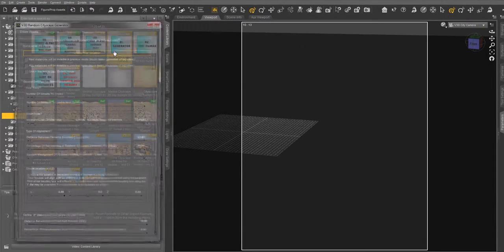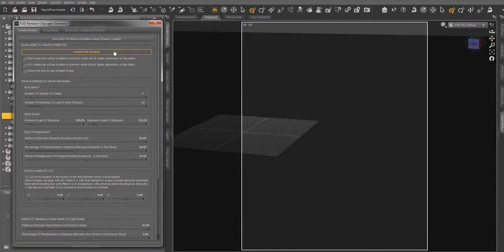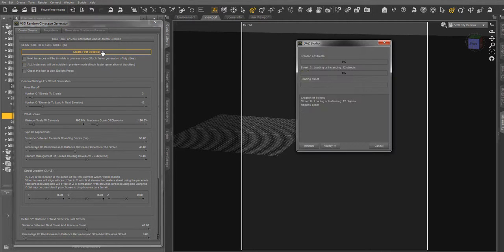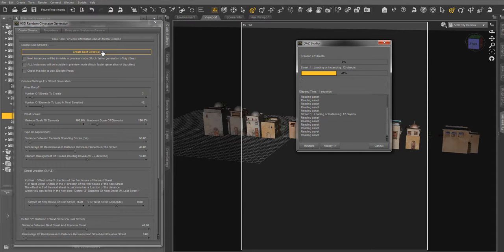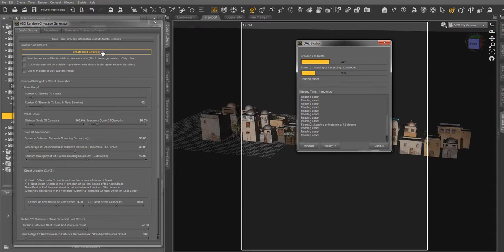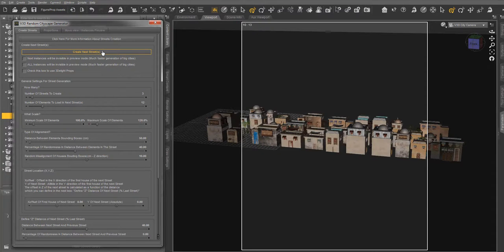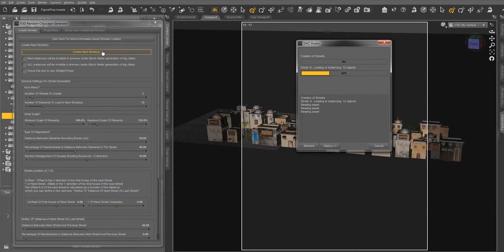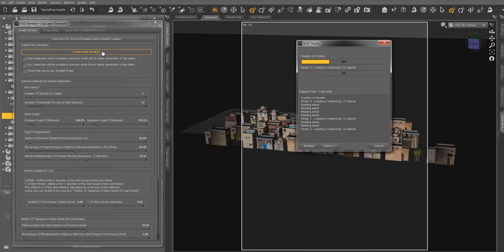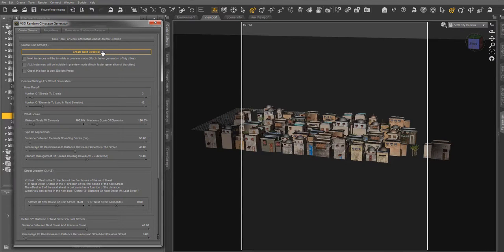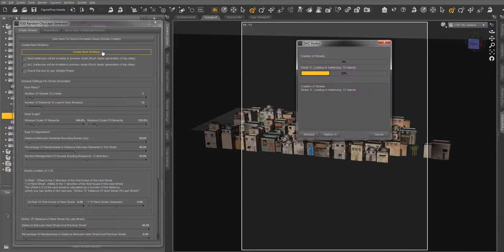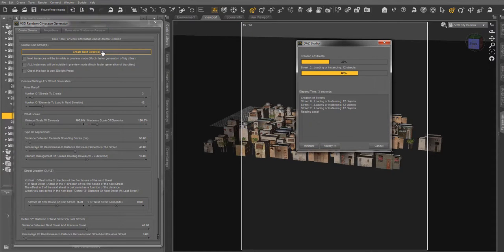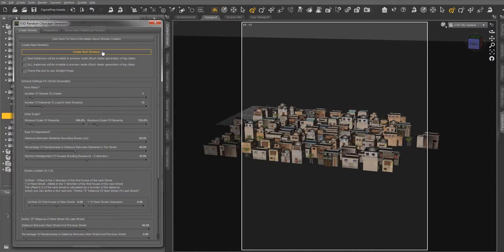The Medina cityscape generator is a very powerful tool allowing you to create small or big cityscapes fast and efficiently. Each time you click on the Create First Street or Create Next Street button, the script will randomly load the elements of the street. If an element was already loaded, then in order to minimize memory usage, an instance of this element will be used instead.